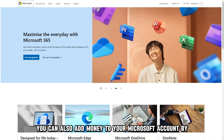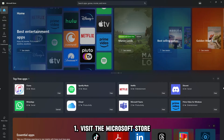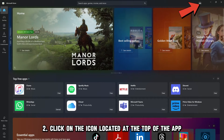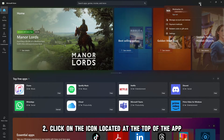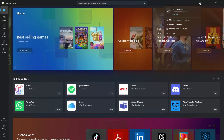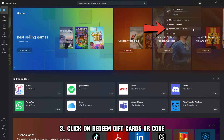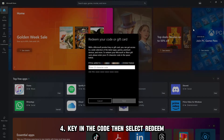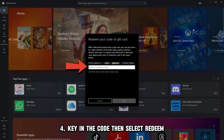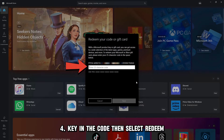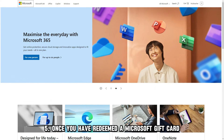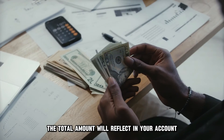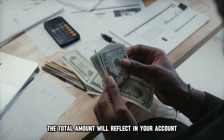You can also add money to your Microsoft account by: One, visit the Microsoft Store. Two, click on the icon located at the top of the app. Three, click on Redeem Gift Cards or Code. Four, key in the code, then select Redeem. Five, once you have redeemed a Microsoft gift card, the total amount will reflect in your account.